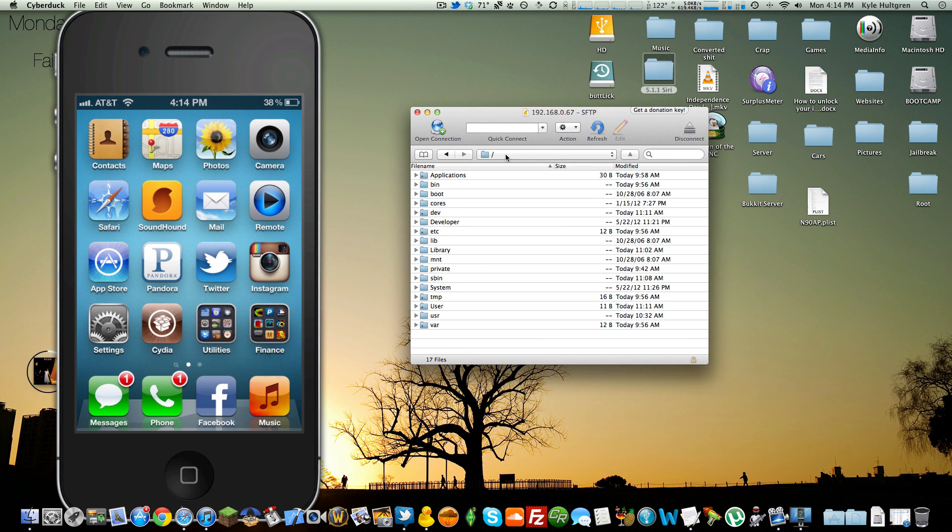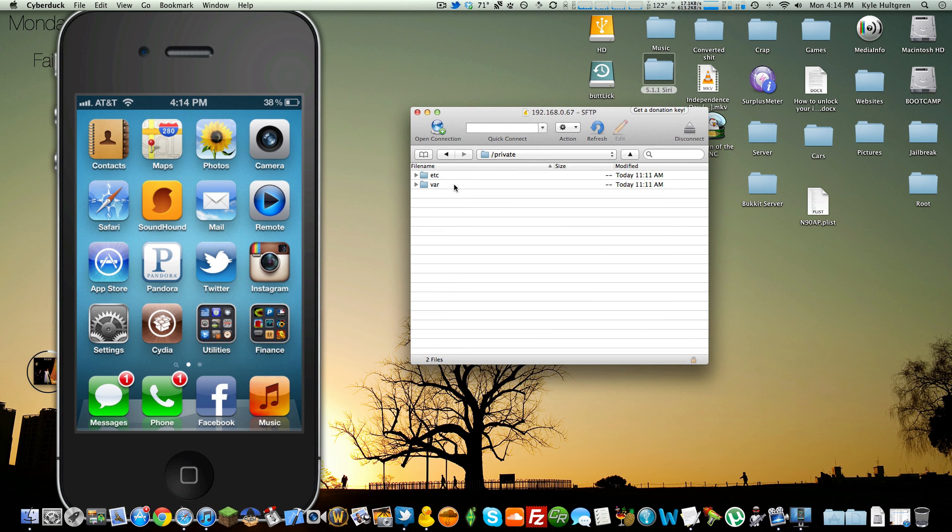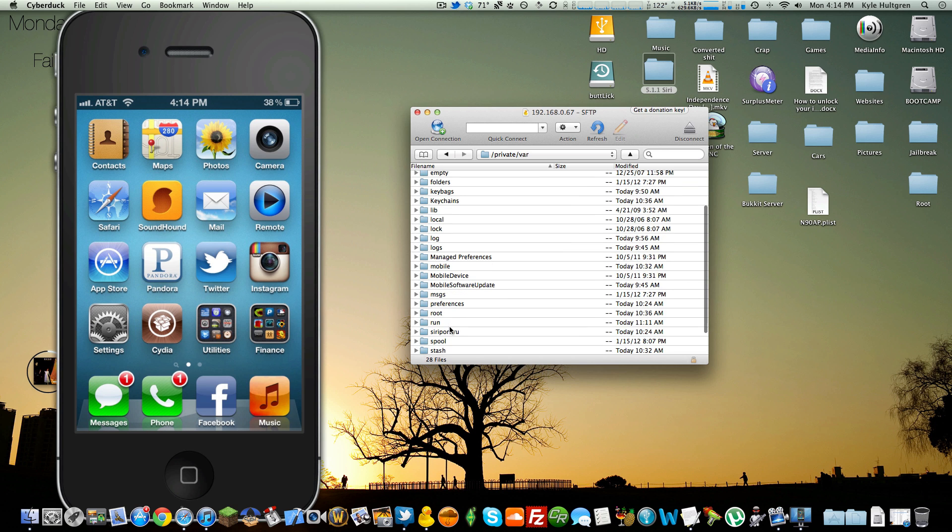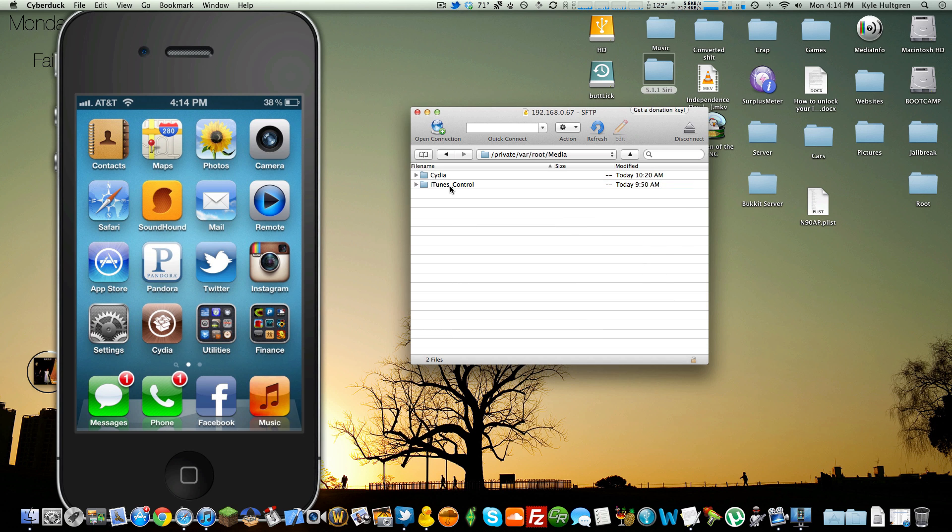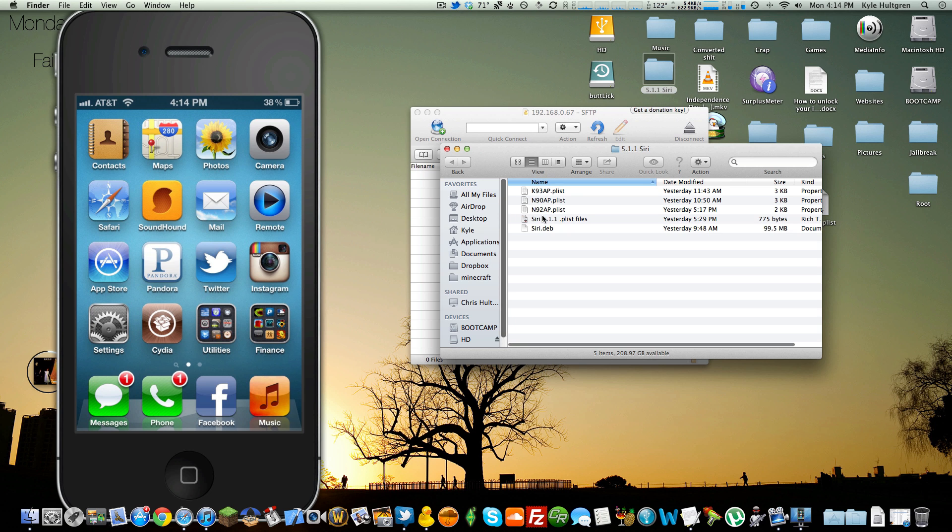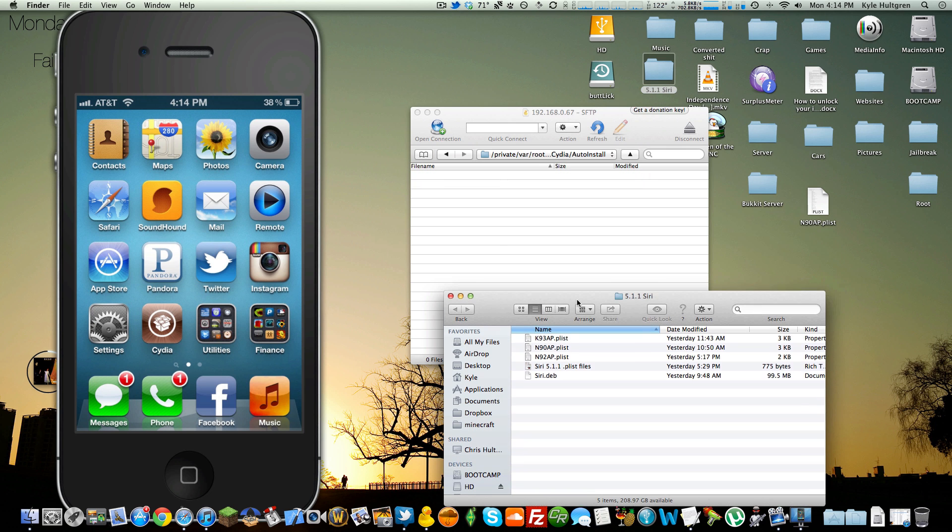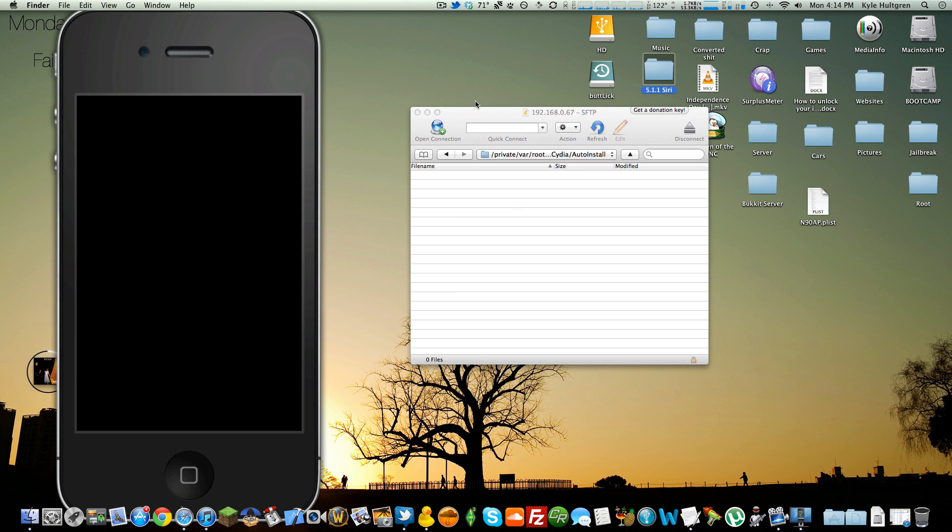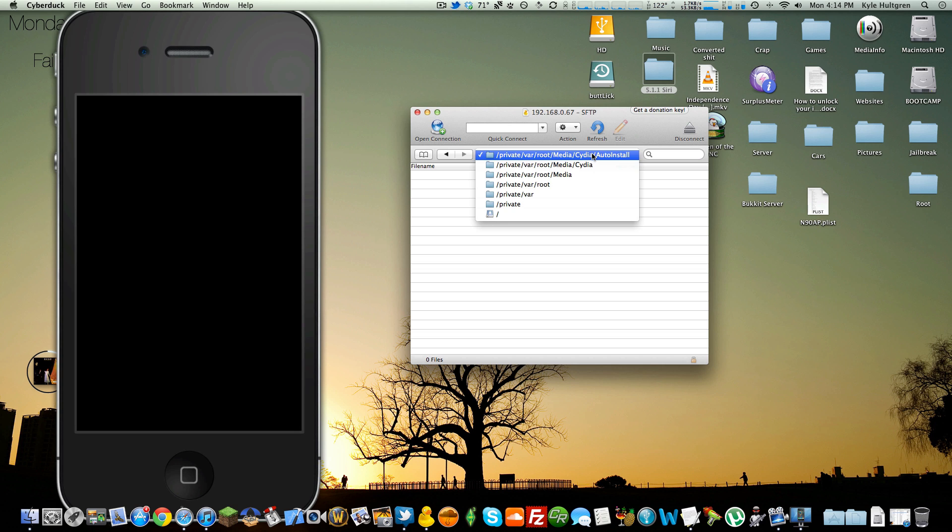You will need to navigate to Private Var Root Media. You will not have a Cydia folder here. You'll make a folder inside that called Auto Install, capital A, capital I. And you will click and drag the Siri.deb that you downloaded right into there. It will transfer. I'm not going to do this because I already have it. Basically, what that does is when you restart your phone, it will auto install the .deb file. Pretty self-explanatory.